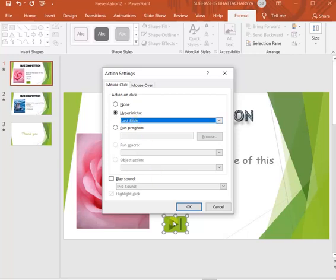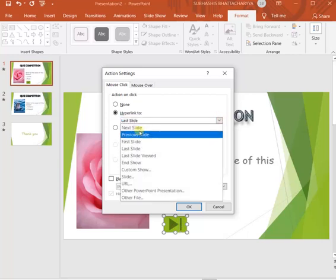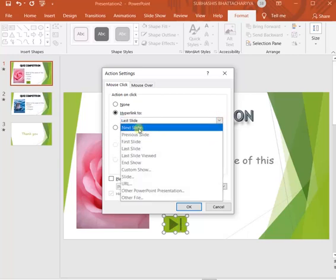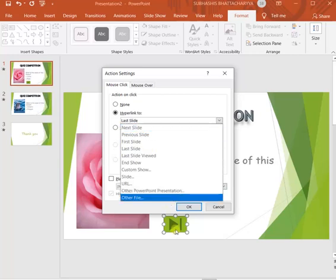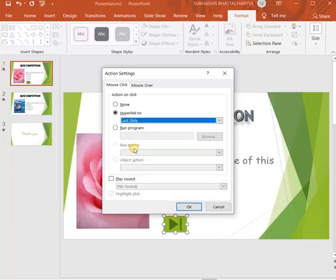Because this icon means last, and if I select next slide, then the meaning will be false. So according to the symbol we should match our action also, and for that reason I have selected the last slide.